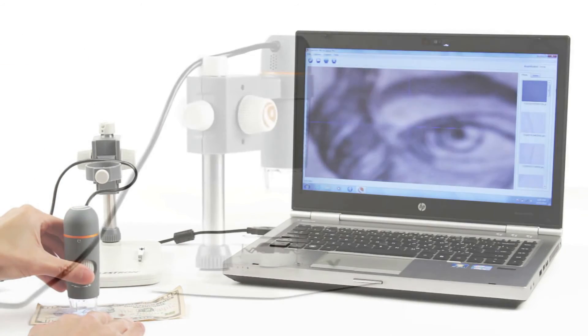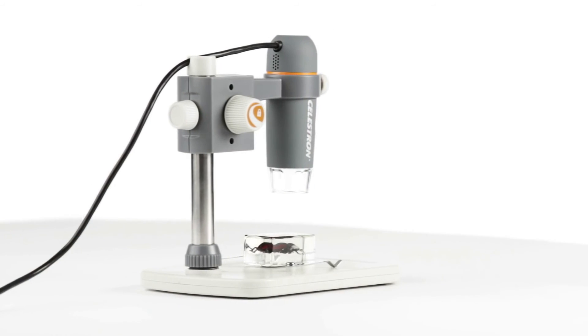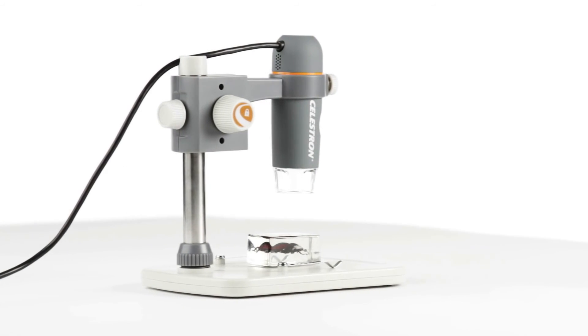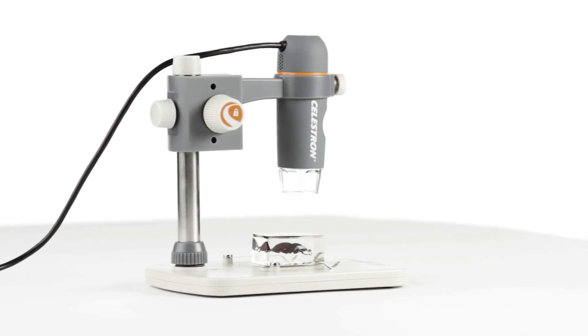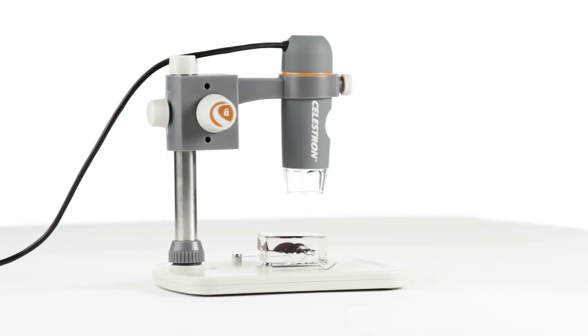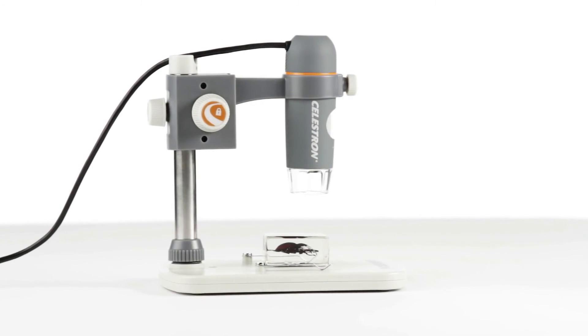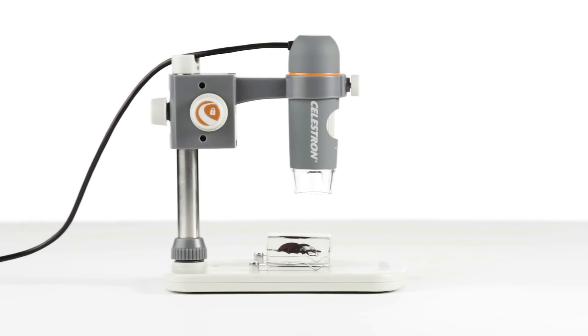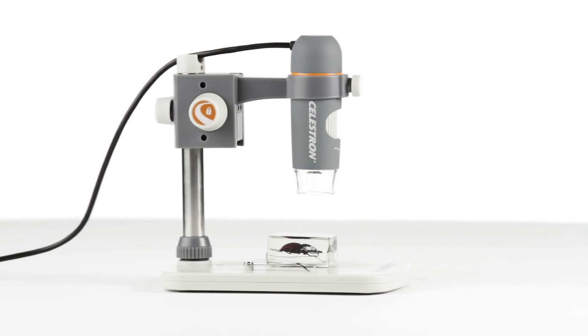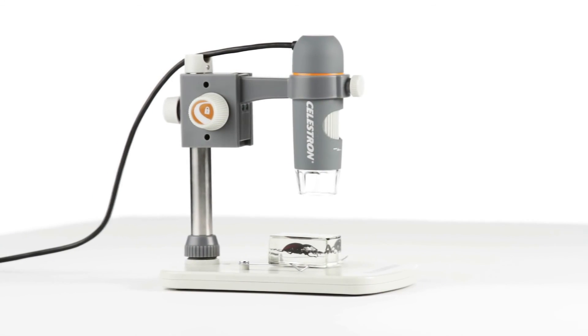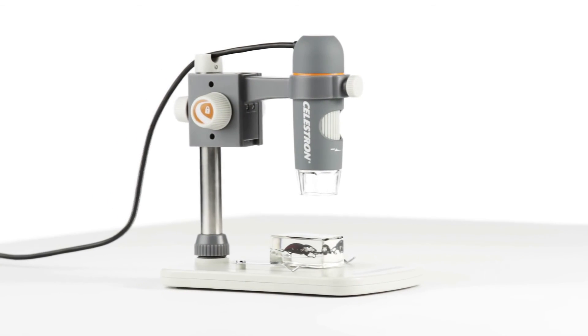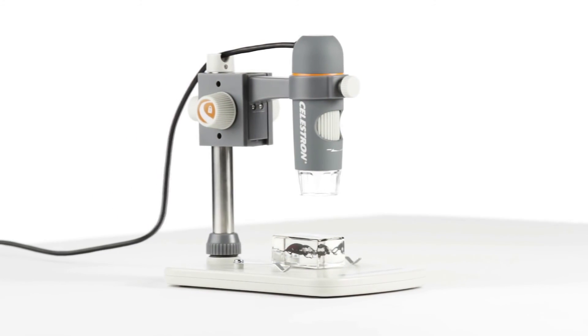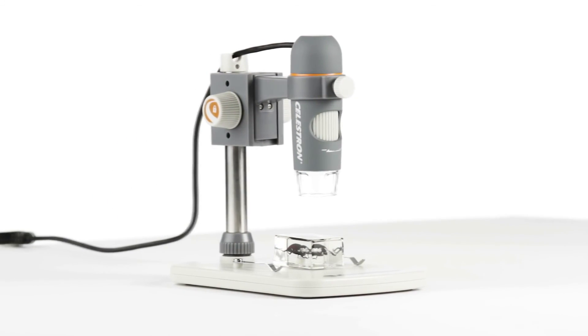For high-quality views and recordings of your specimens, from the workplace to the classroom, you can't beat the versatility, quality, and ease of use of the 5-megapixel handheld digital microscope Pro from Celestron.